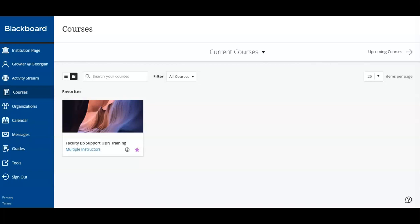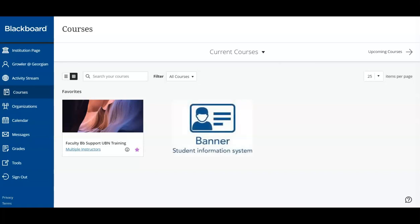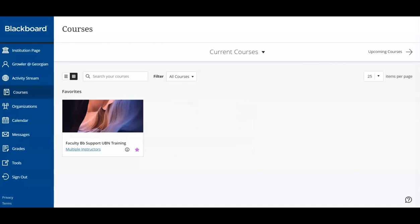If you notice that one of your courses is not listed, please check banner to ensure you are registered. It can take 24 hours for a course to appear in Blackboard after registering.